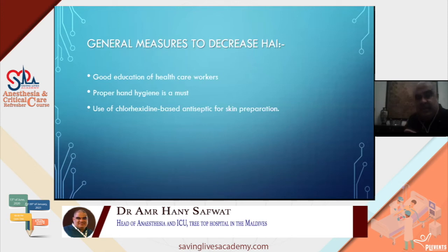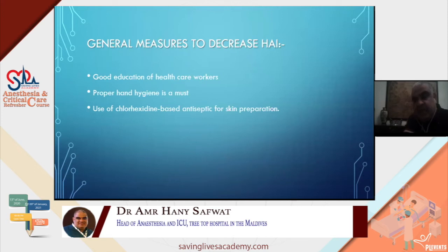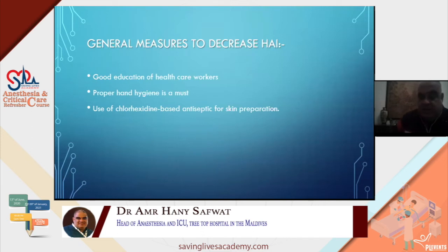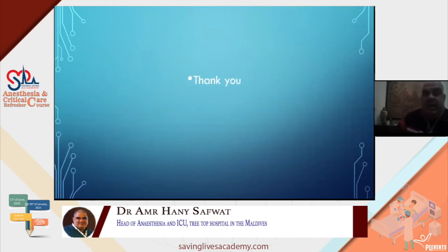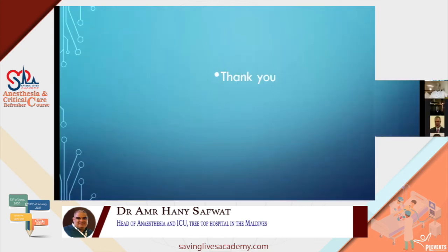This was a brief and concise presentation of hospital acquired infections, done for exam purposes as guidelines for studying. I hope it was useful for some of you. Thank you so much for your attention and I hope we meet again soon. Thank you, Dr. Ashraf. Thank you, Dr. Walid.